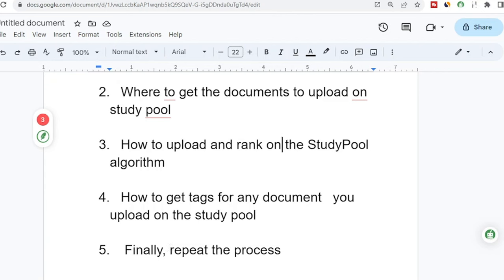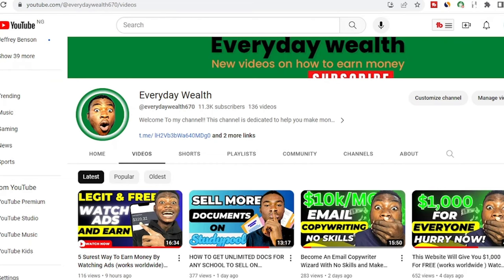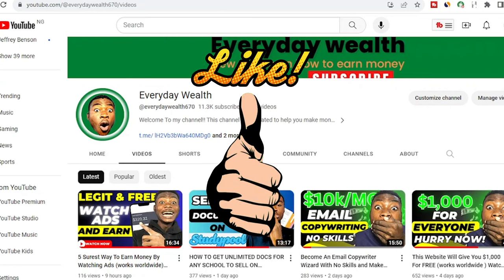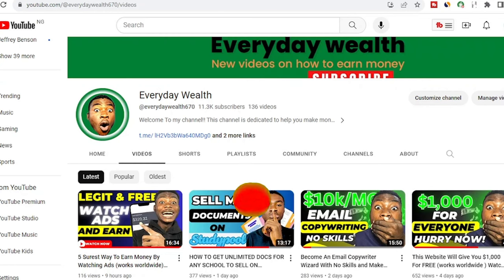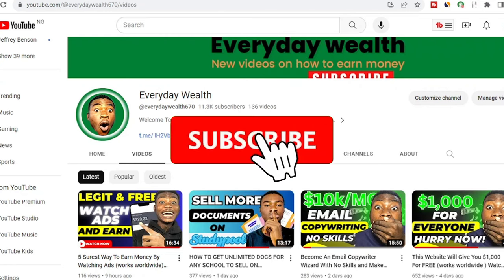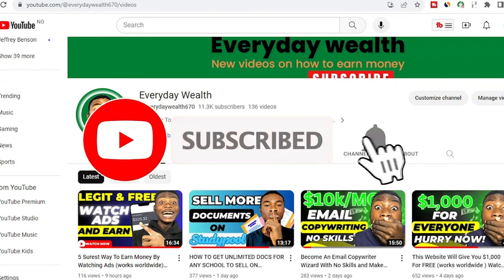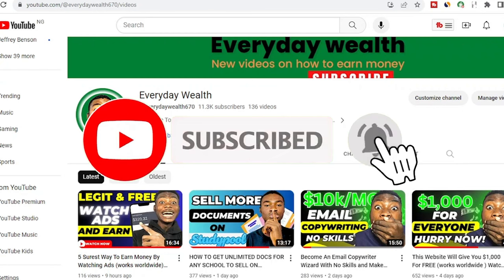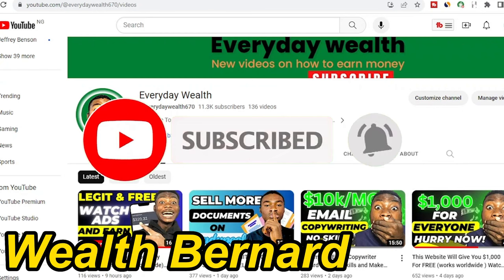Make sure you give this video a thumbs up and smash the subscribe button with the bell notification turned on. It's still your boy, Walt Bernard.